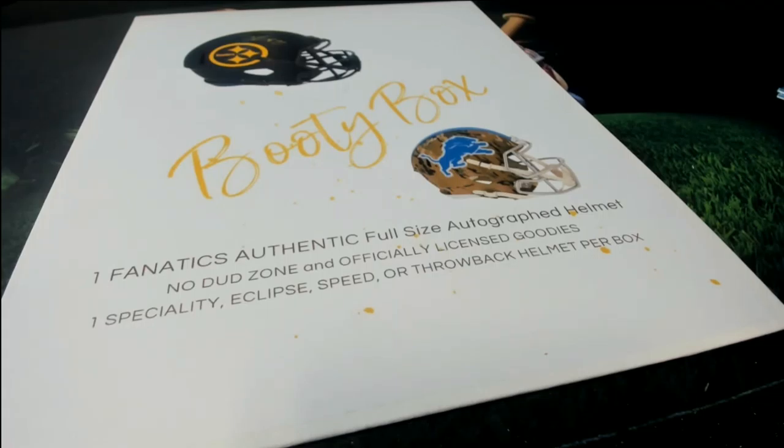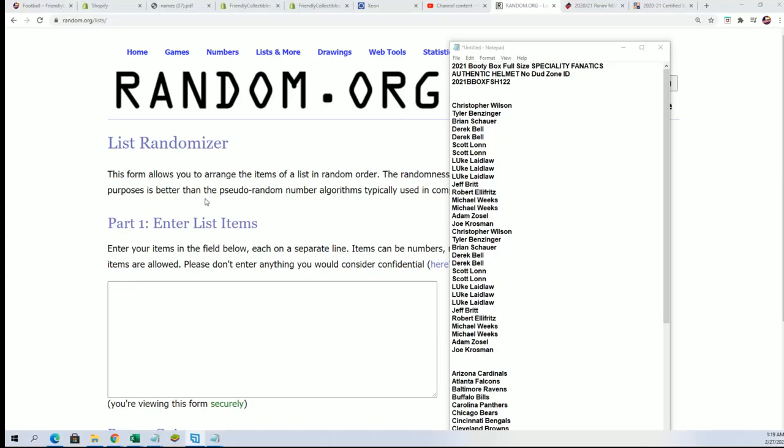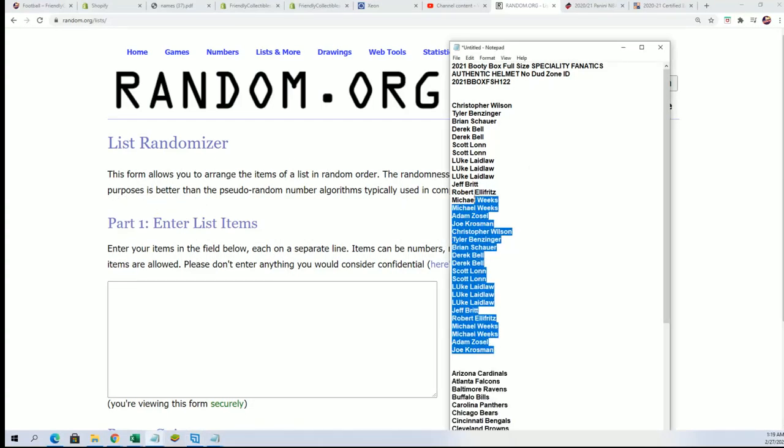All right, so we're looking for a big hit in this autographed helmet break. Let's pull something nice in 122 here.